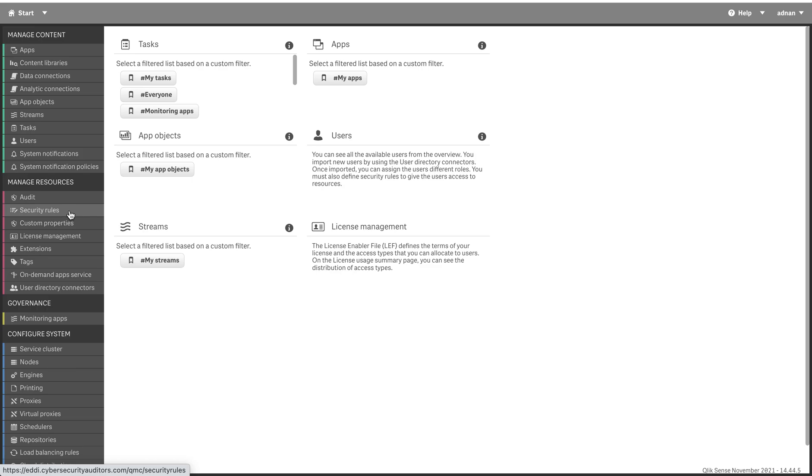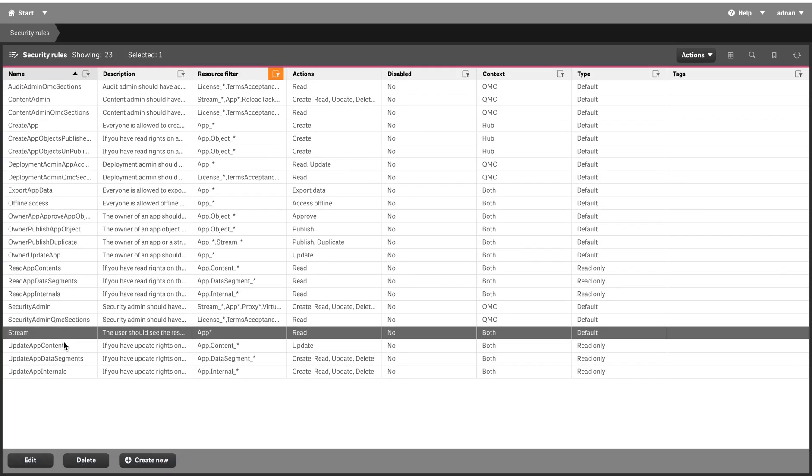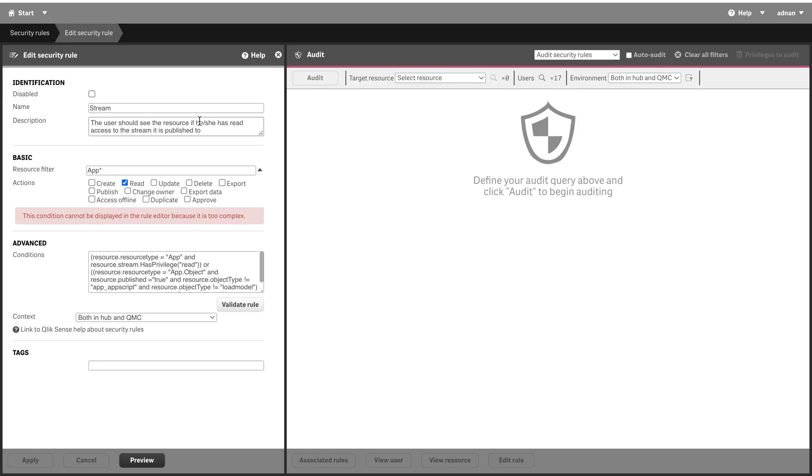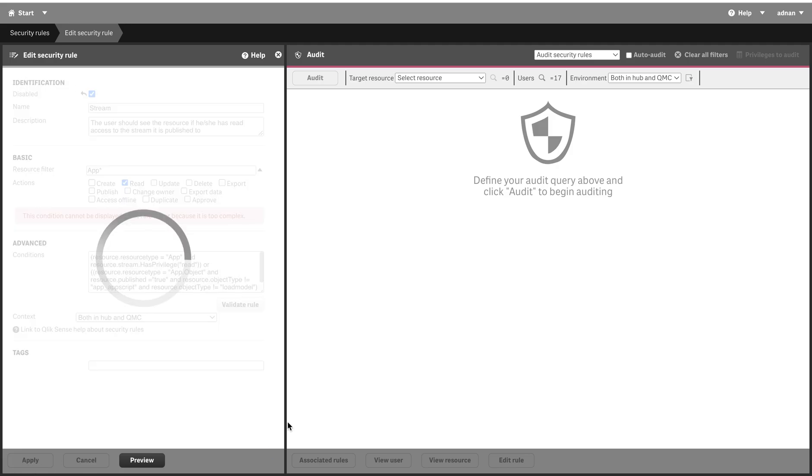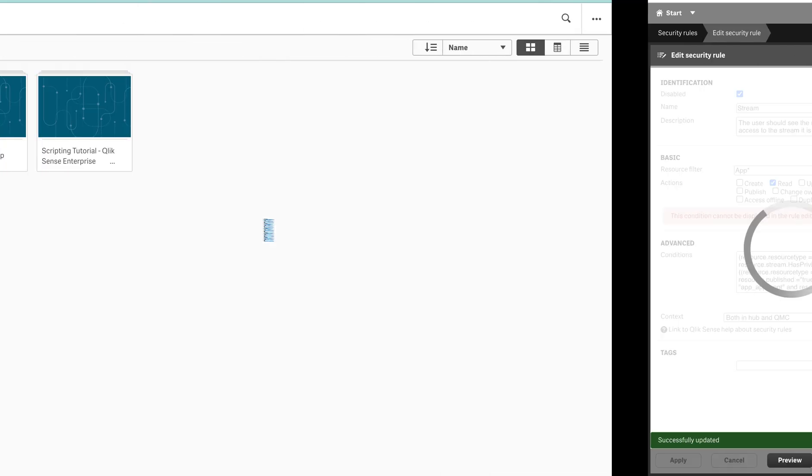Let's go to that rule - it's called stream. If you see, it is a default rule. So whenever you encounter a default rule, do not delete it, do not change it. The maximum you can do is make a copy of it and disable the previous one. Please make sure you do that.